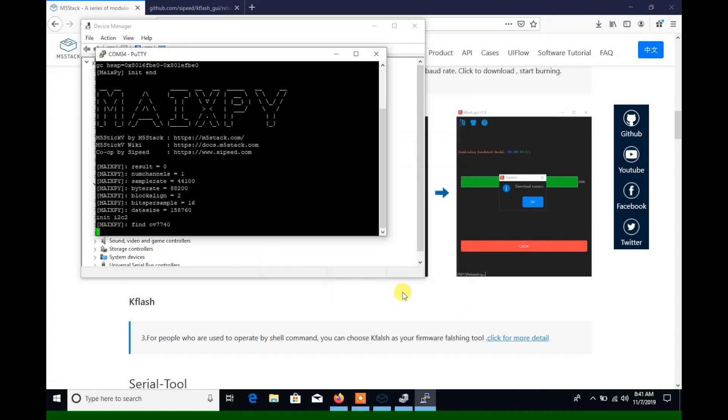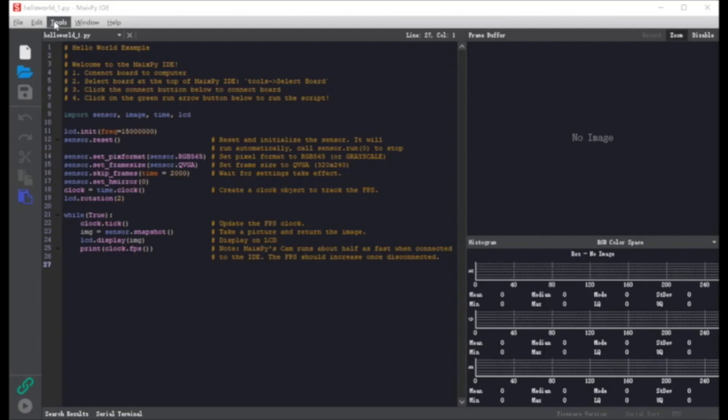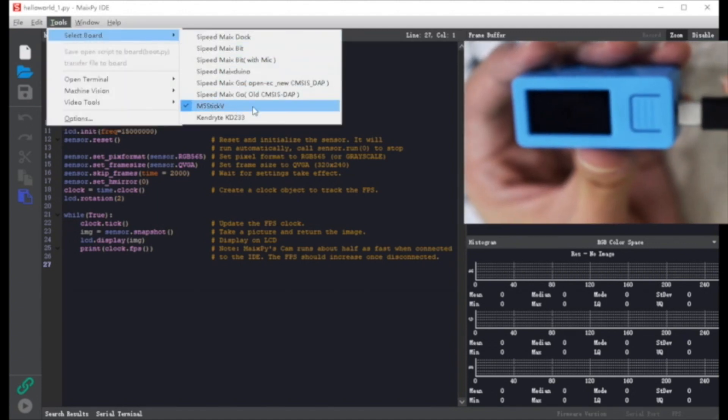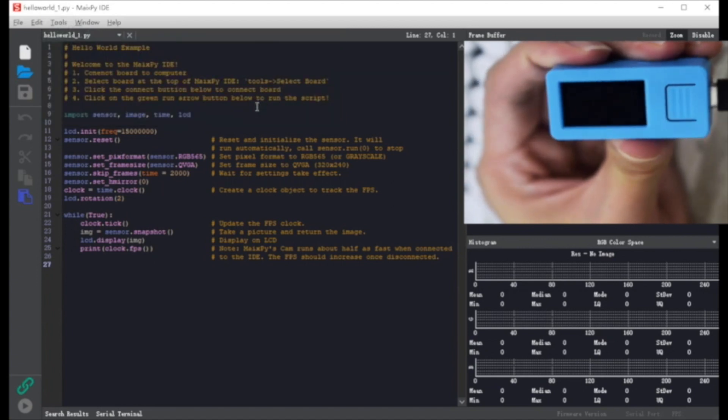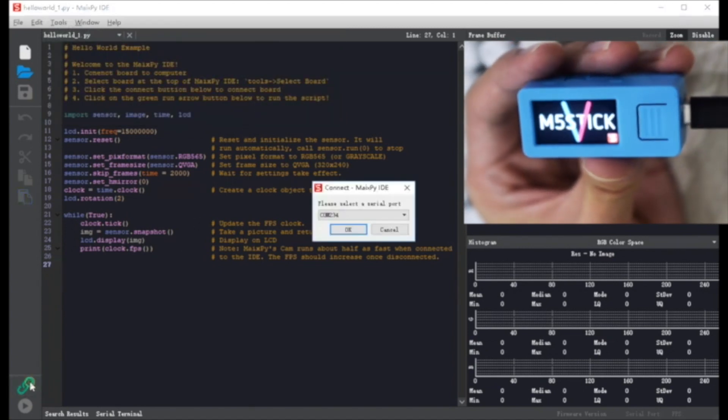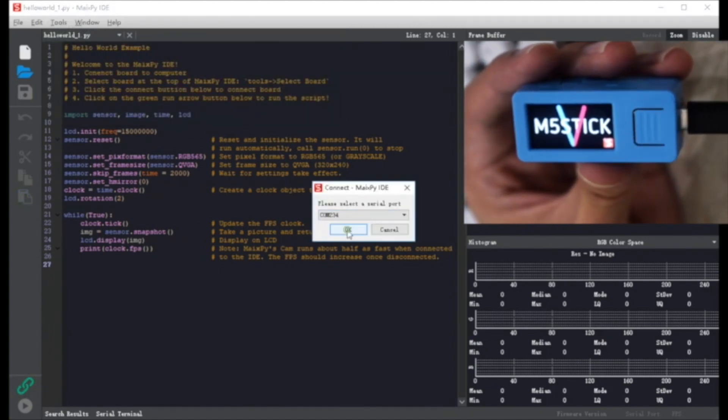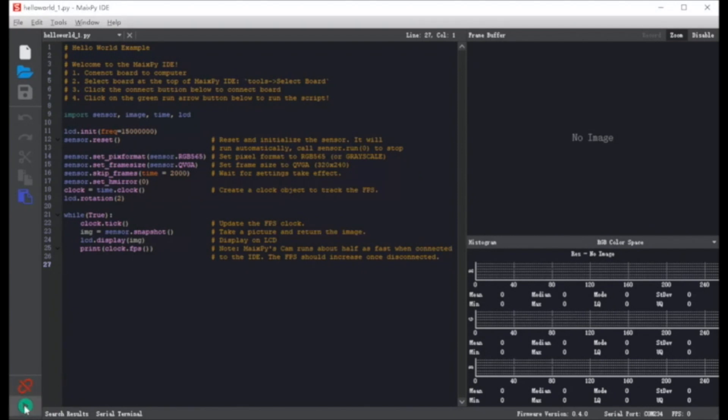Now in the MaxPy editor, everything is pretty much the same as Mac. We go into the tools again, select stick V, and then select the COM port, and press play to run the script.